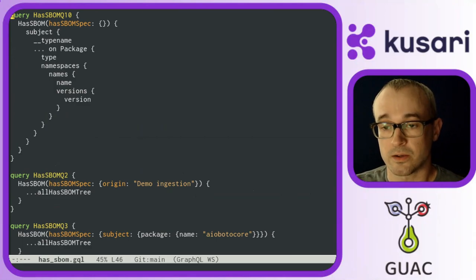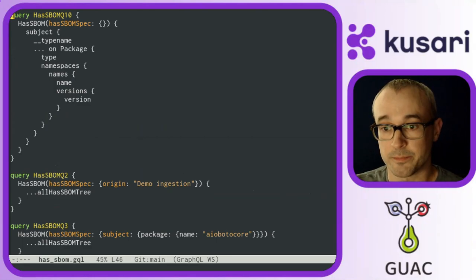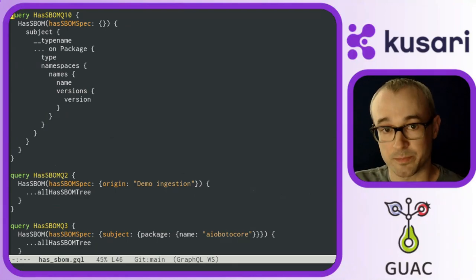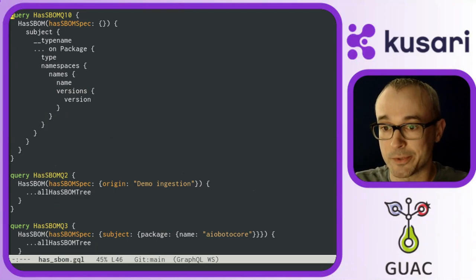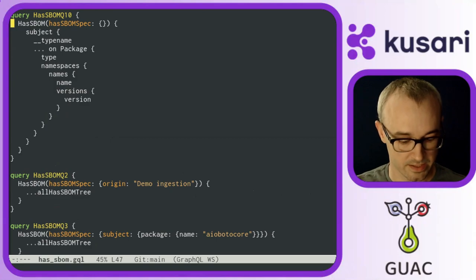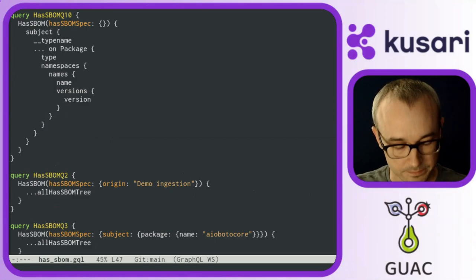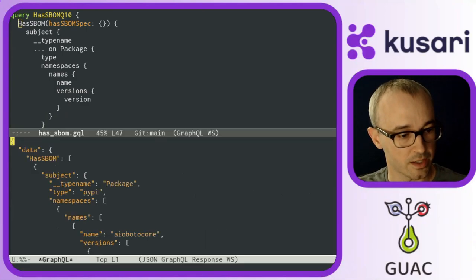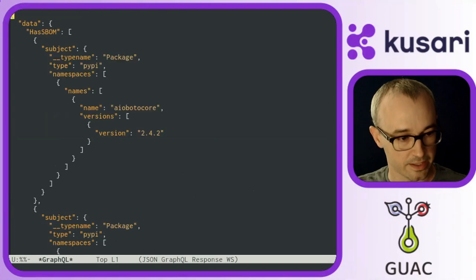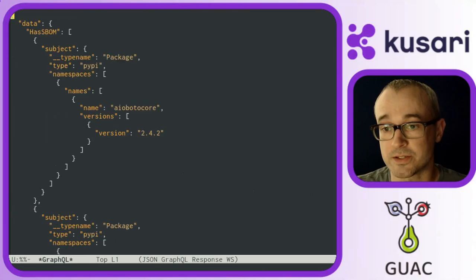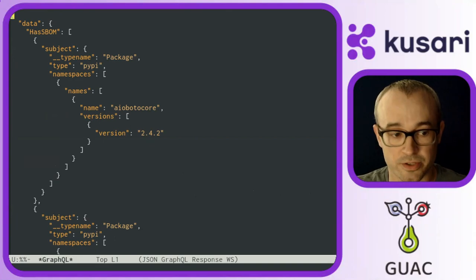so Guac keeps track of packages that have SBOMs by attaching the has SBOM node. Here we can see if I run that query against Guac, it gives out back all the information of the packages that have SBOMs attached,